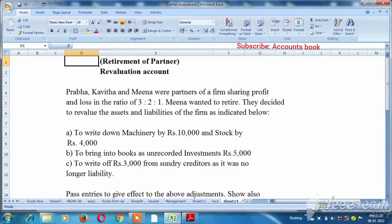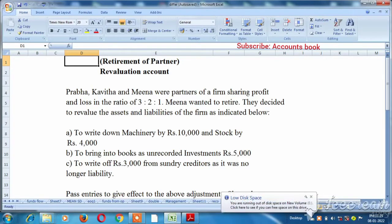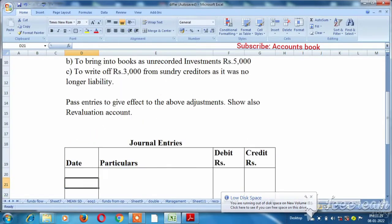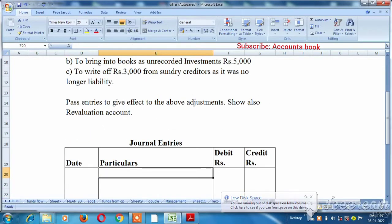You will see three partners: Kavitha, Prabha and Mina. We will write down machinery by 10,000 and stock drop by 4,000. So the asset value would have a decrease.